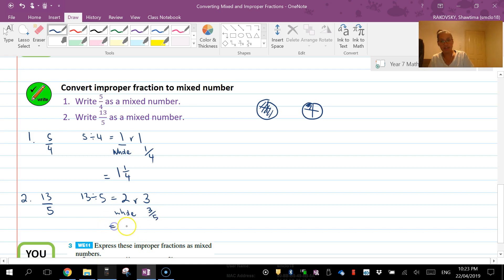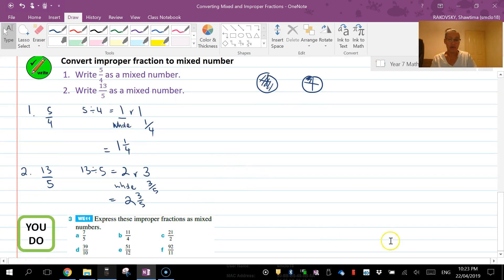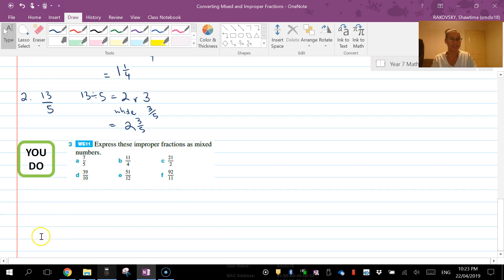So now what I'd like you to do is pause the video and have a go of converting these improper fractions as mixed numbers. Okay, cool guys, thanks, bye.